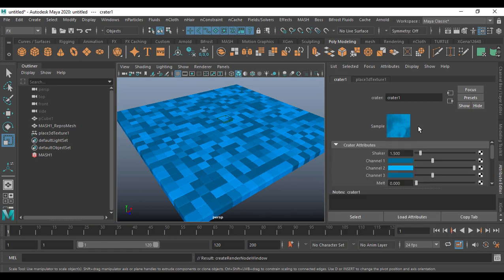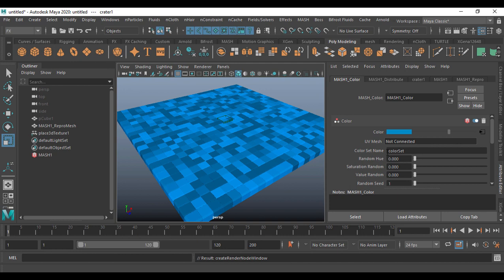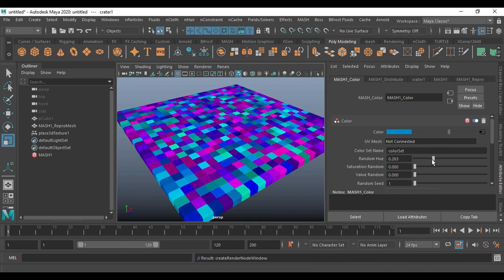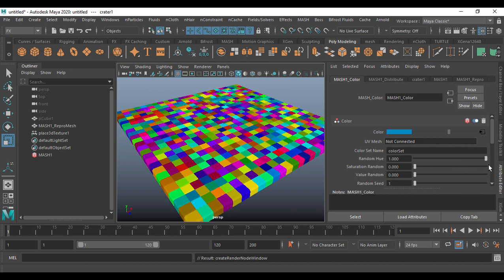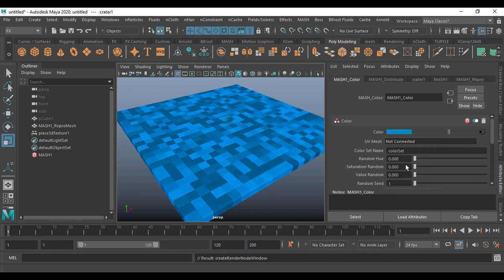This color will be better. Going back to the output here, you see 'color set name' is 'color set' — remember this because we are going to use it in later stages. Here you have something called 'random hue'. If I just go for random hue, you see this will give you a random hue — if I go more it gives you a random color.